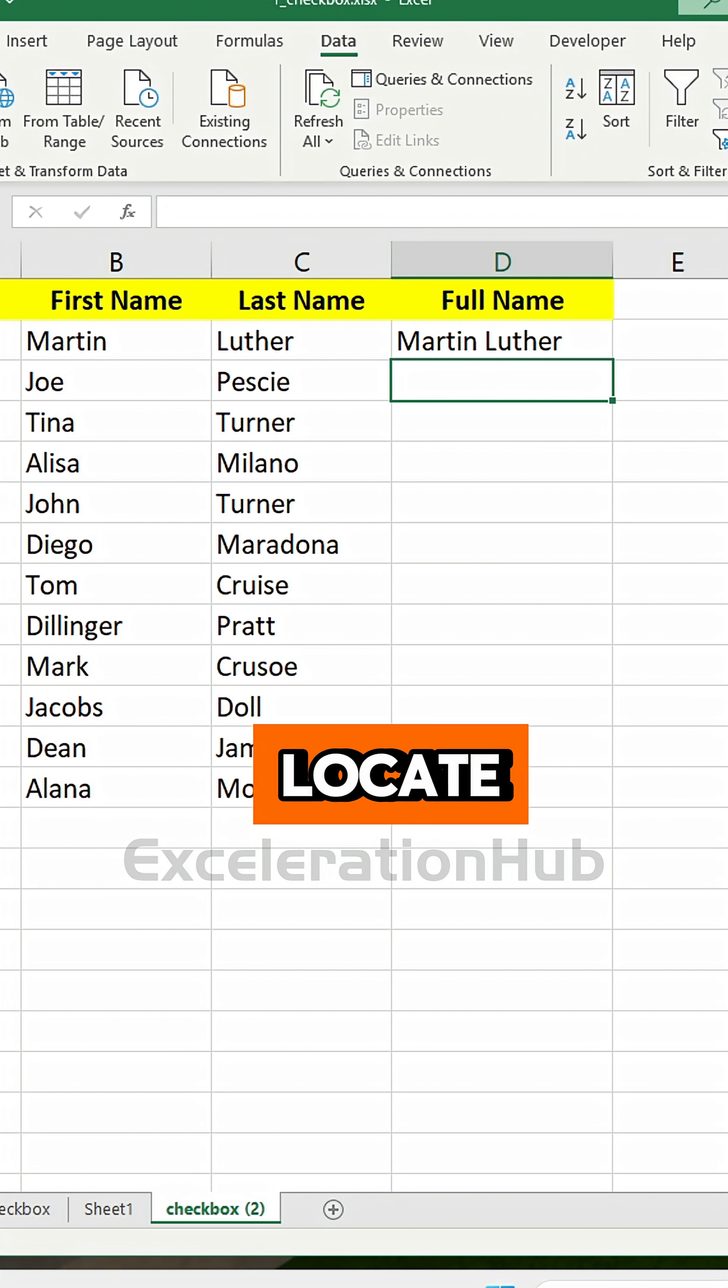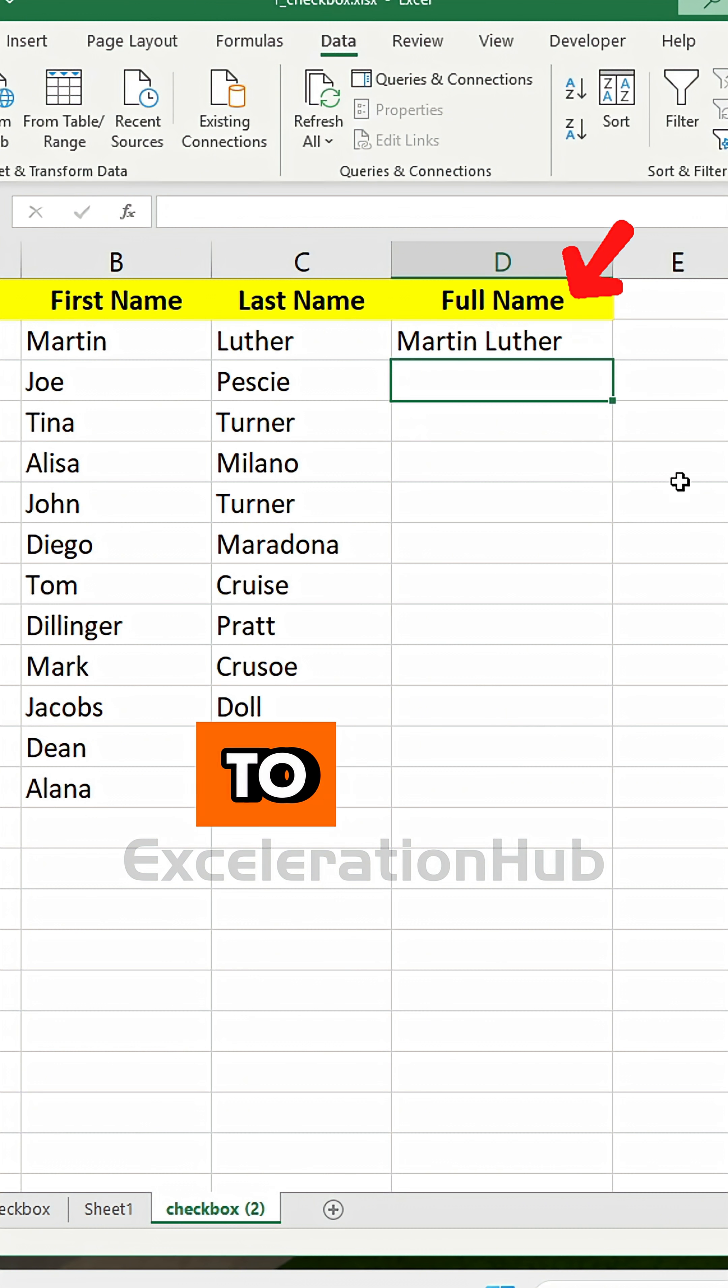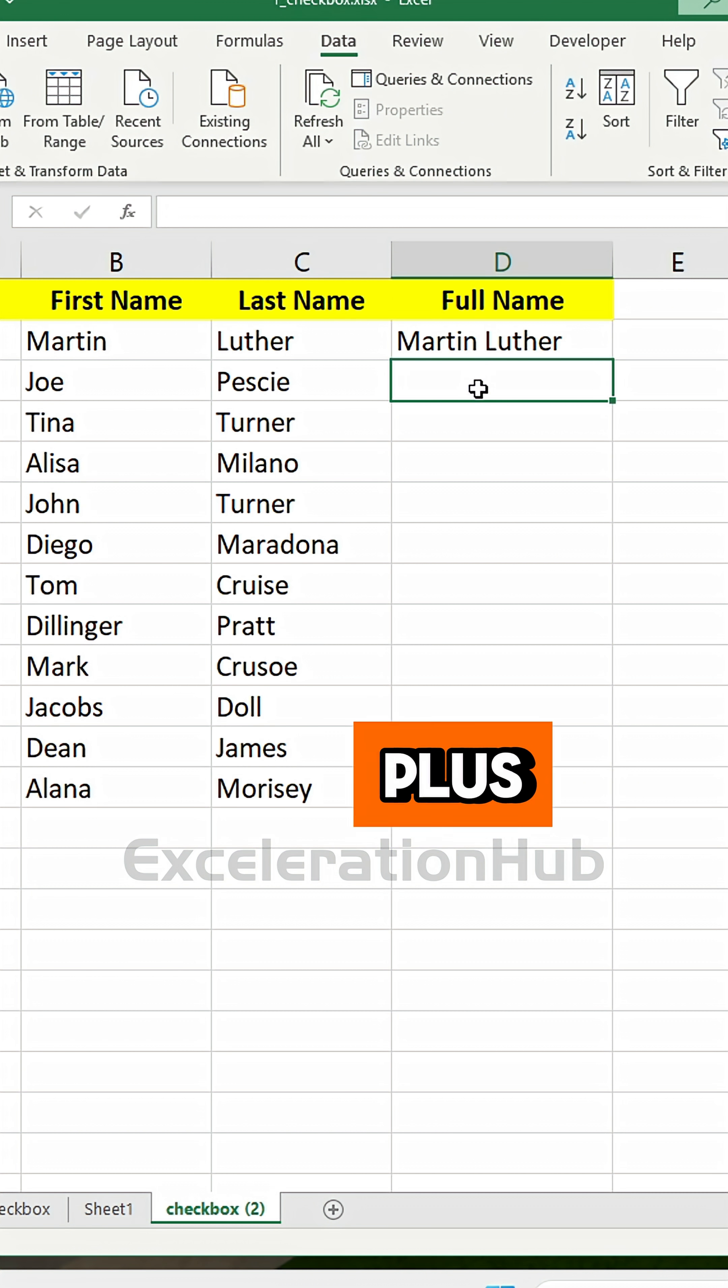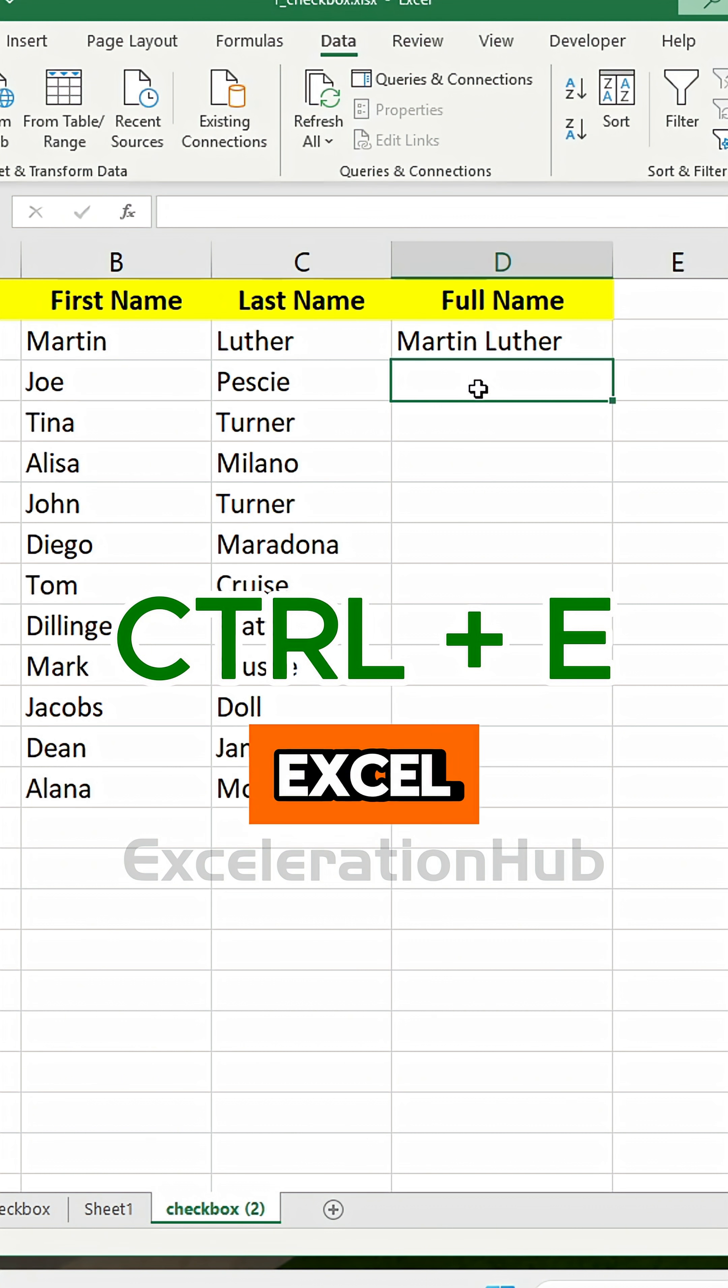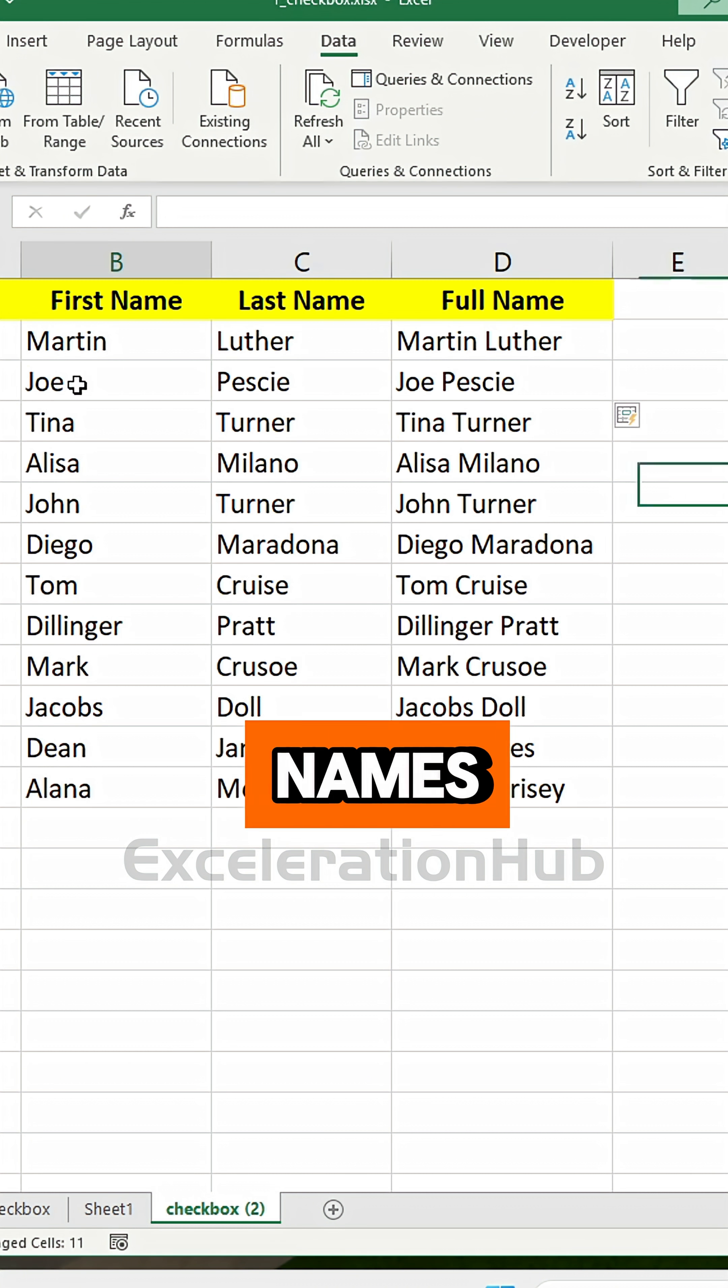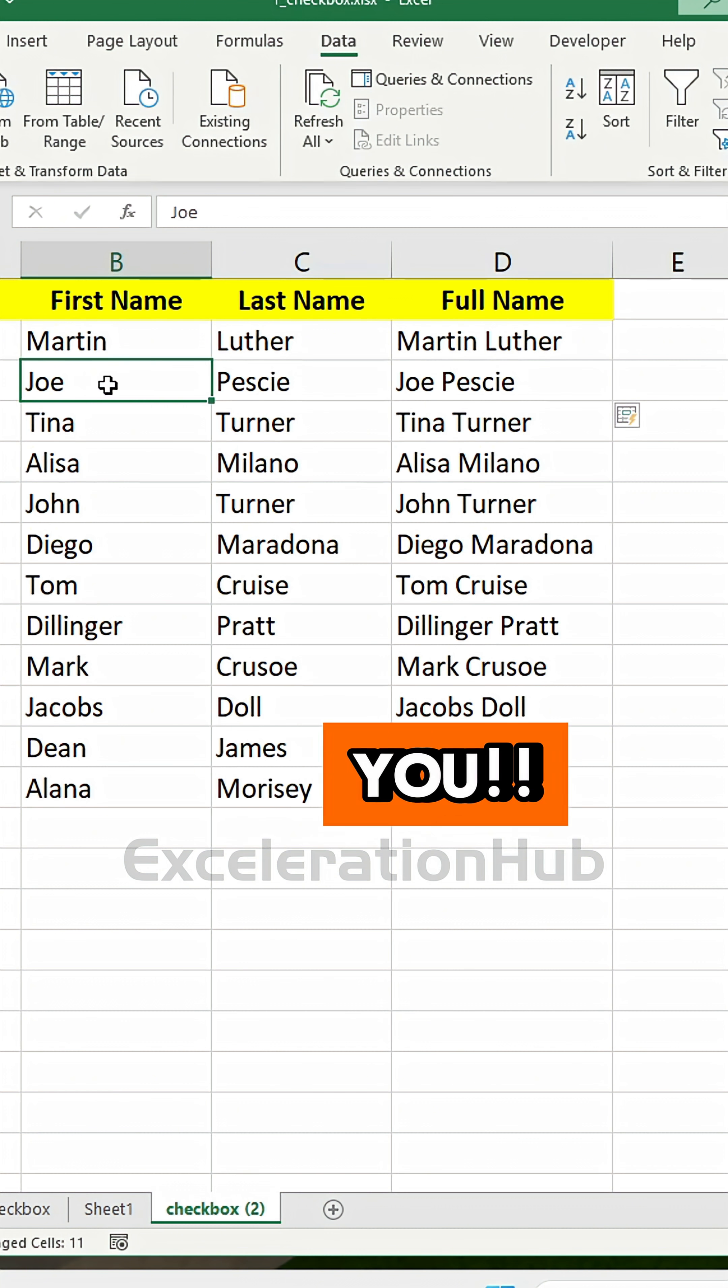Then locate the cursor to the next row of the column. Hit CTRL+E and Excel instantly fills the entire full names column for you.